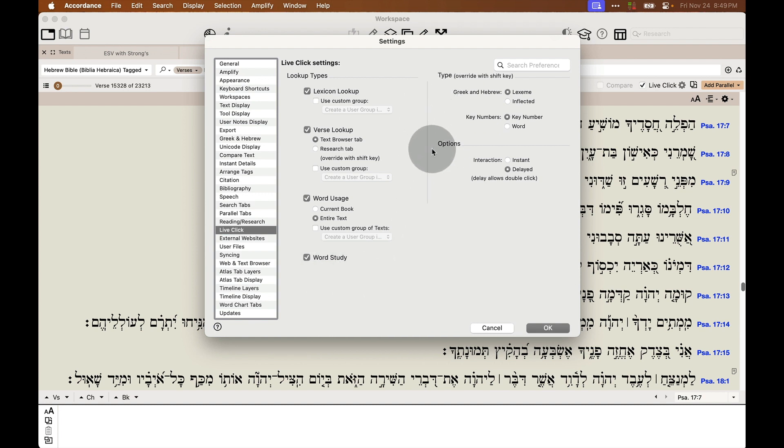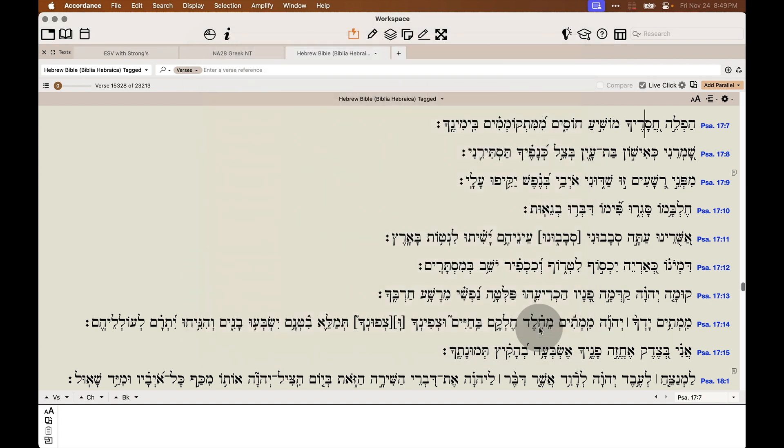So take a moment and check out the LiveClick feature in Accordance, customize some settings with it, and really unlock the power of this feature. It's going to make your Bible study so much easier.